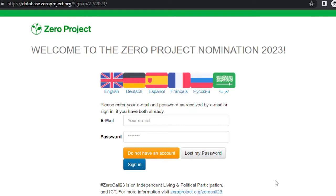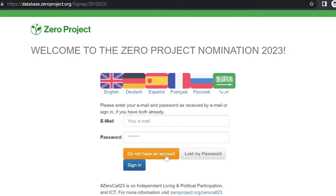Now select your preferred language by clicking on one of the flags. You can choose between English, German, Spanish, French, Russian, and Arabic. Then click on the button that reads,